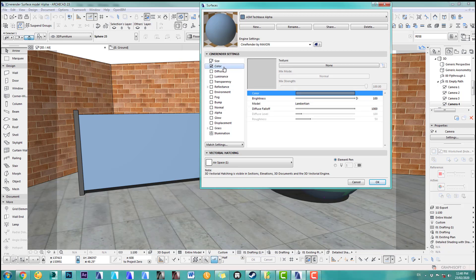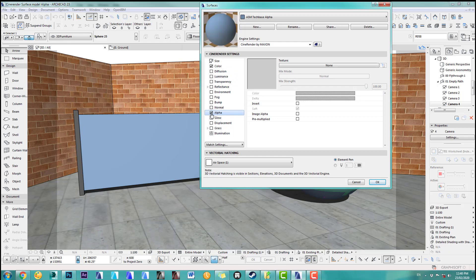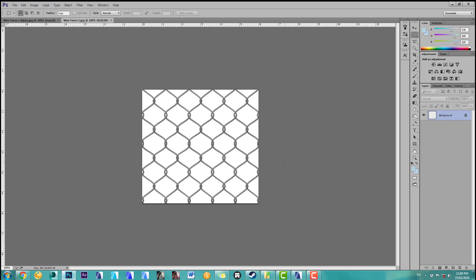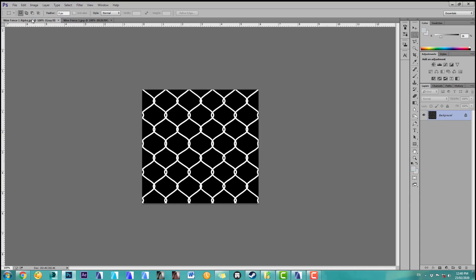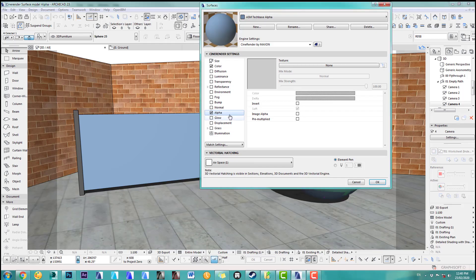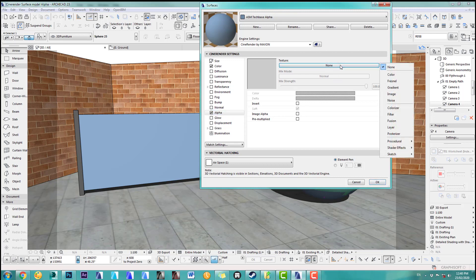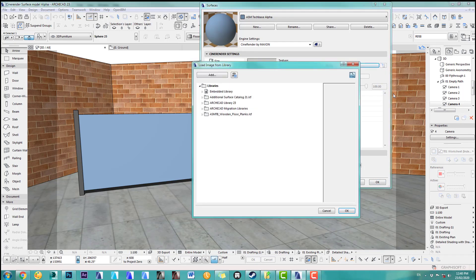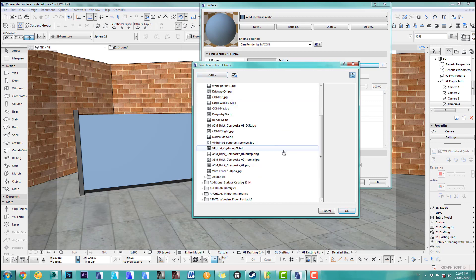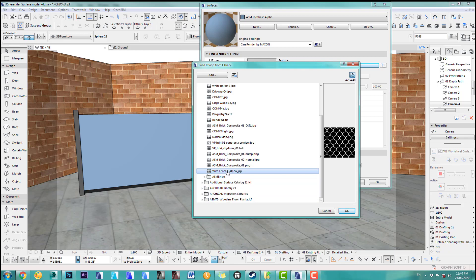The first step we do is we add now an alpha channel. What I want to show you first is how to do a wire fence. For this I use, I got my Photoshop file opened, I use a wire fence image and you can see the background is white and as alpha channel, I sort of invert this and the background is black and the actual wire fence is just white. Let's get back to our Archicad. I will add this now here and we add this image. I did load this in my embedded library so I can just choose the wire fence alpha and we add this here.